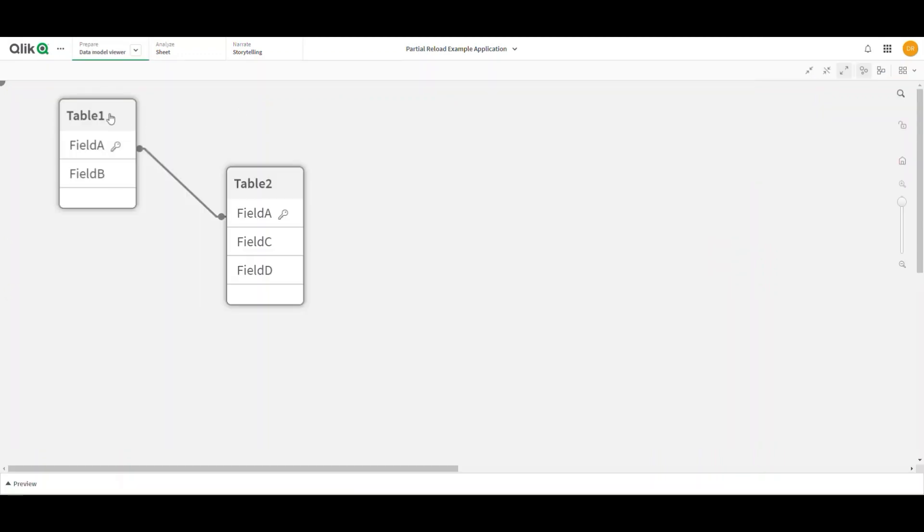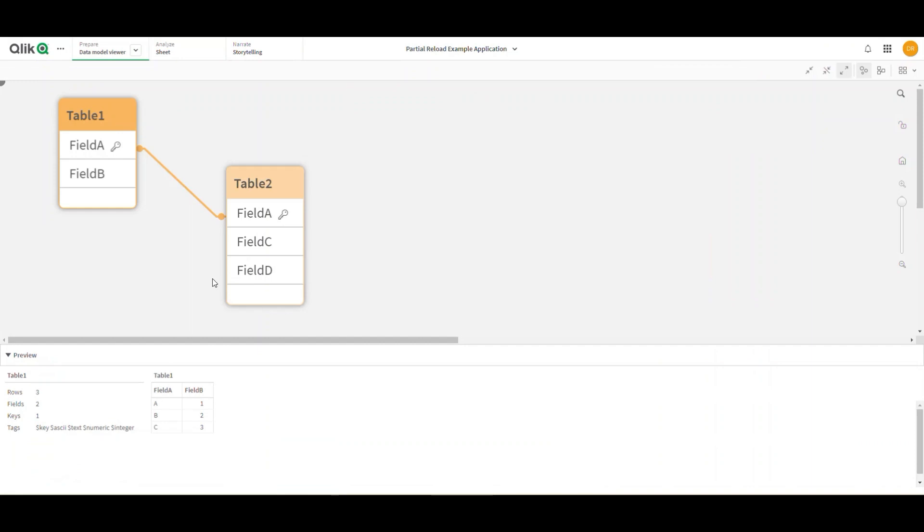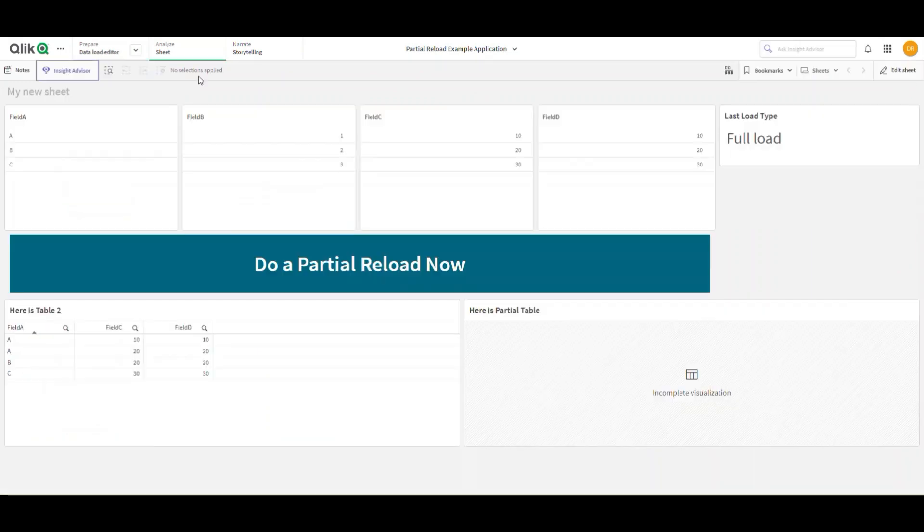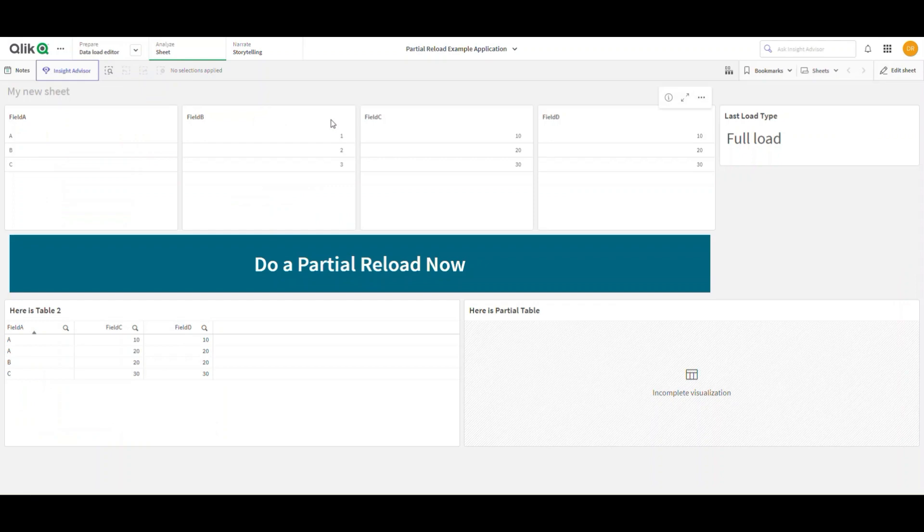If I look at my model, I've got two tables with a few fields in each—very simple, nothing fancy, nothing to write home about. But what I want